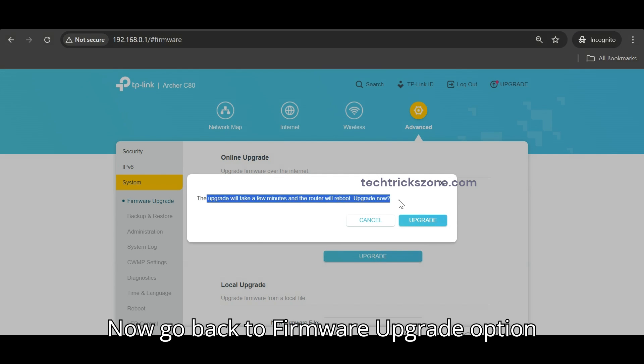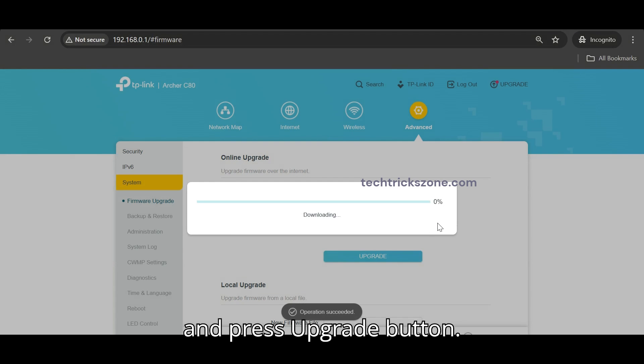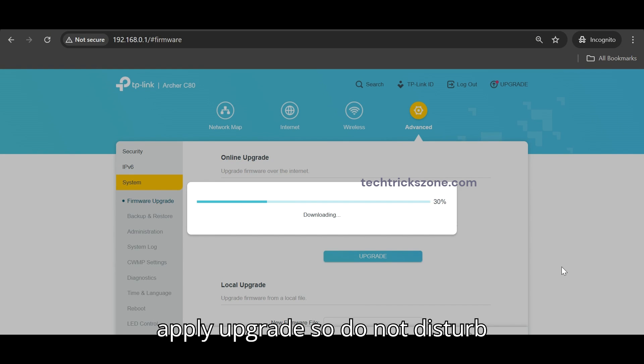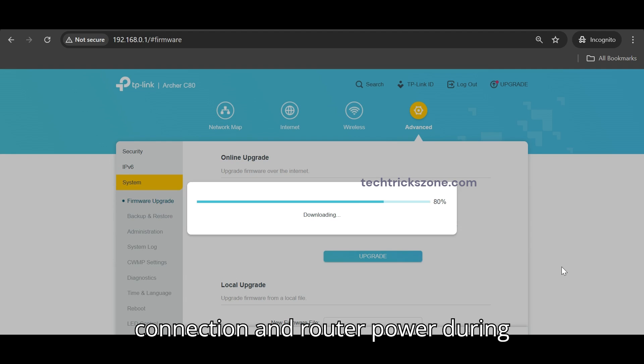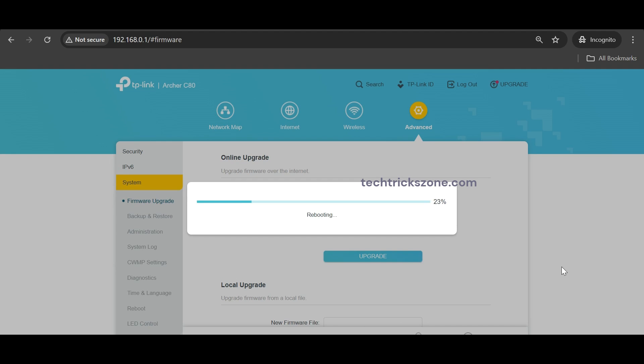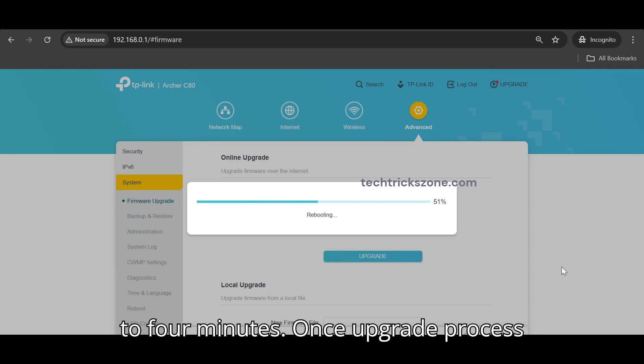Now go back to Firmware Upgrade option and press Upgrade button. Router will download firmware and then apply upgrade, so do not disturb connection and router power during upgrade process to avoid any damage. Upgrading router firmware may take 3 to 4 minutes.